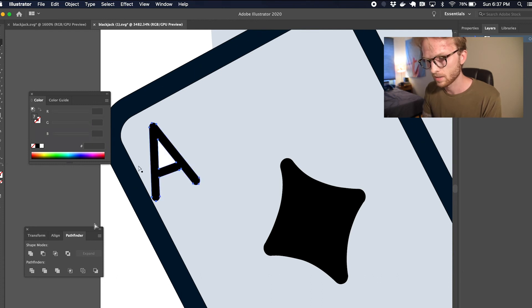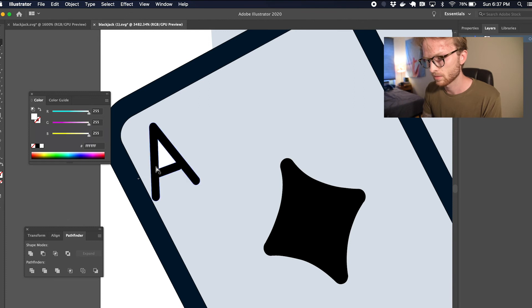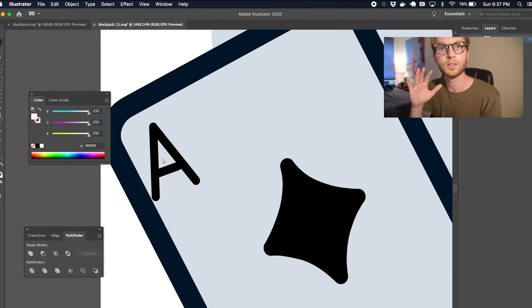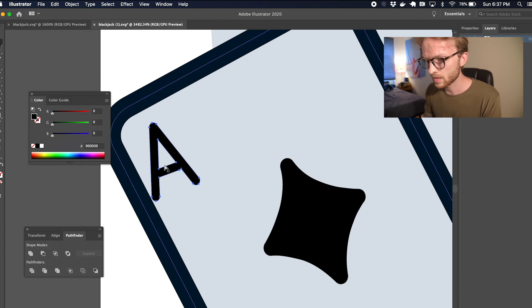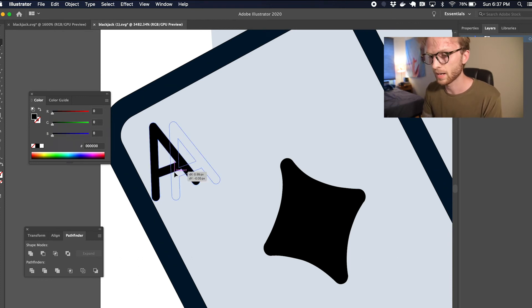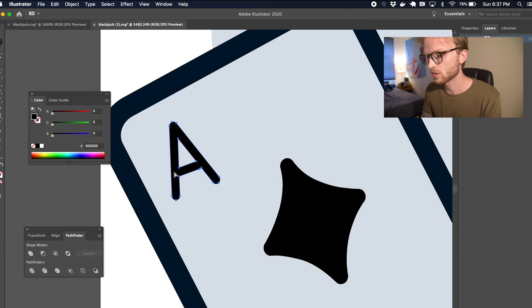Now I've done that, and I can grab the inner piece again and delete it, and it's gone. Okay, so now I can grab the outside of the A and I can move it wherever I want.